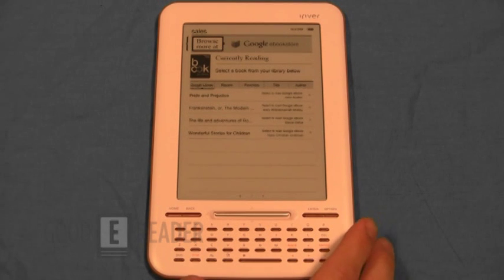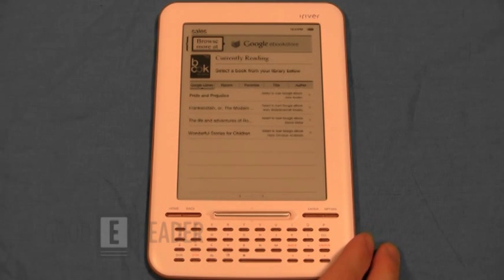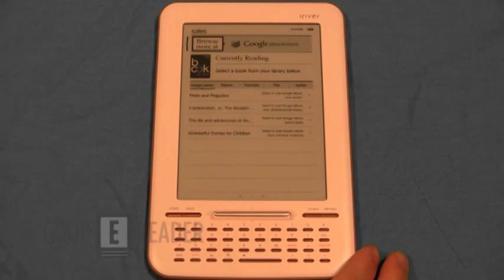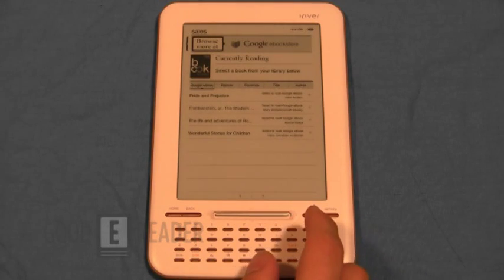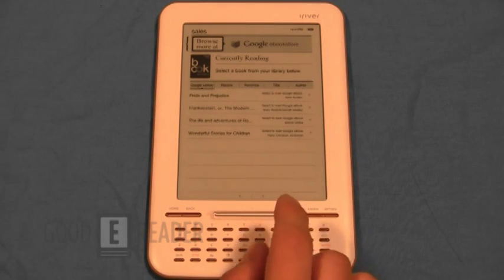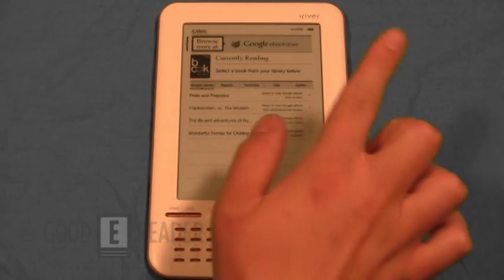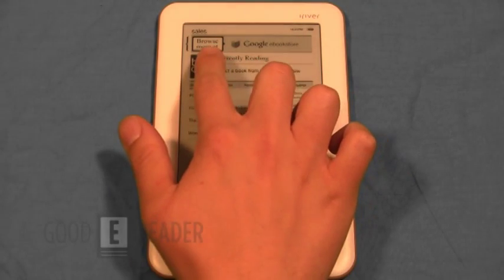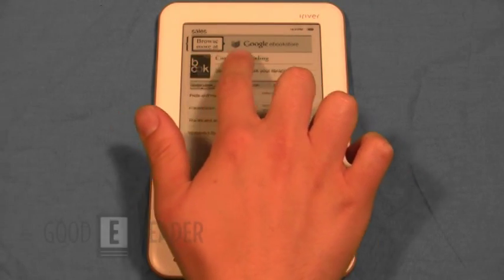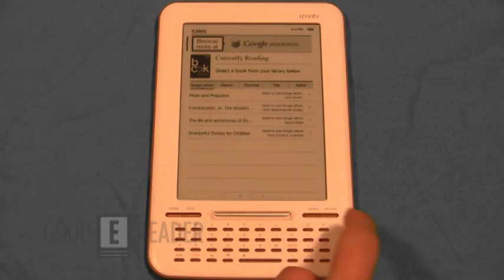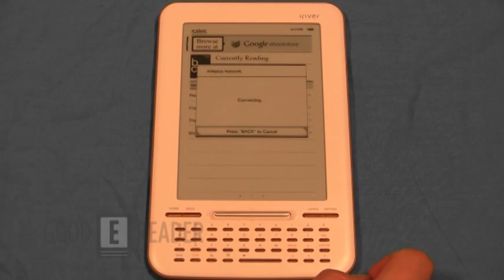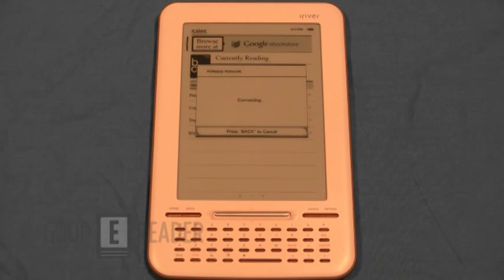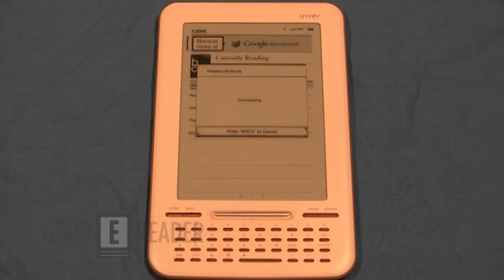Now you may see a lot of written reviews online, but we thought we'd show you because written reviews can be a little tedious sometimes to read. So the first thing you want to do is go browse at the Google eBook store and press enter. This will sign you in online via Wi-Fi and go to the bookstore.